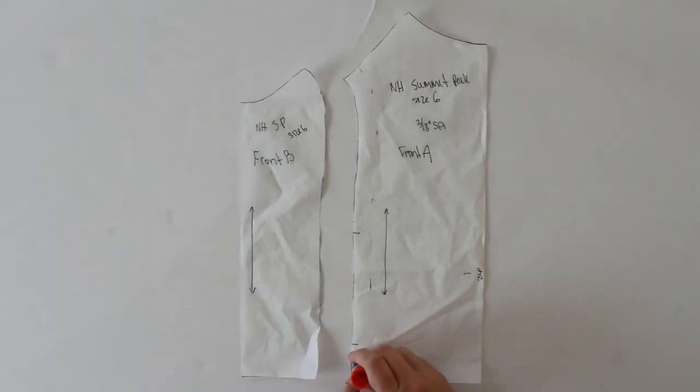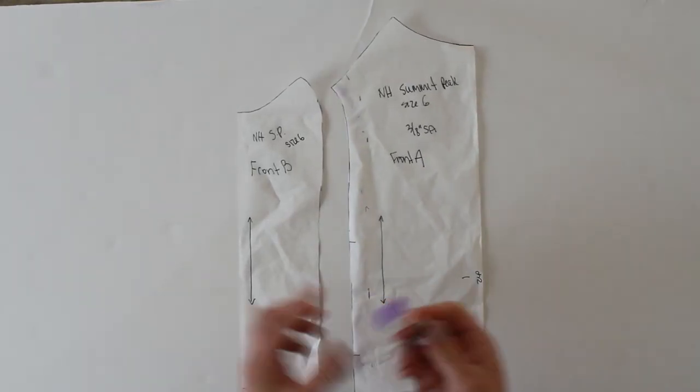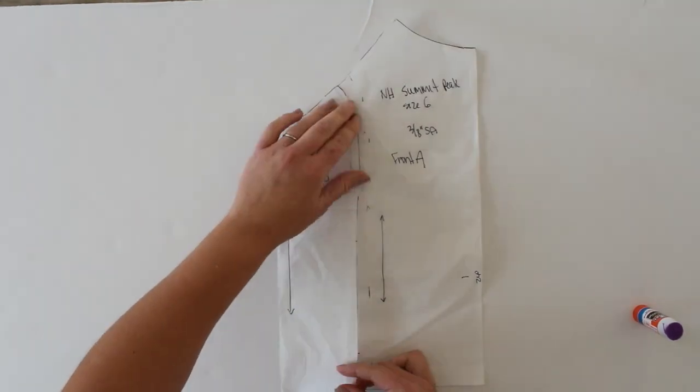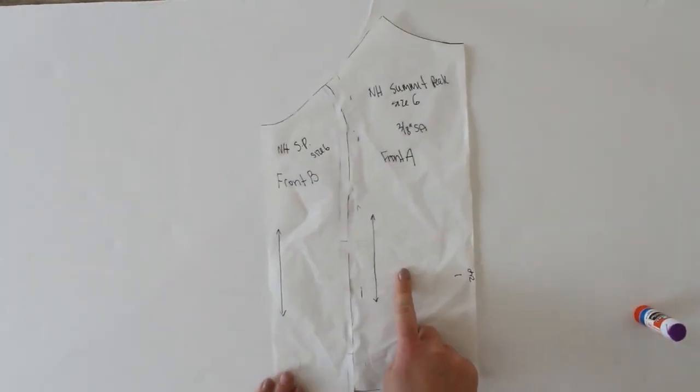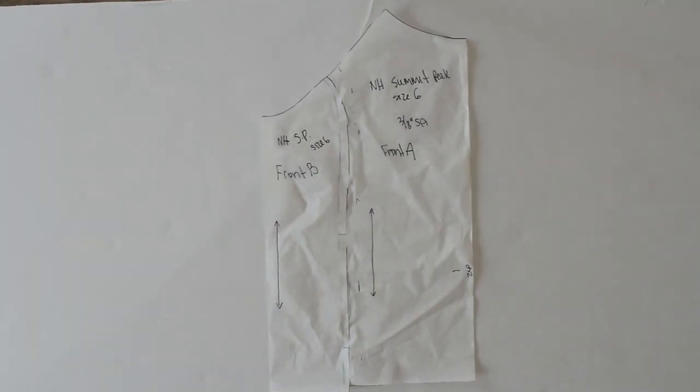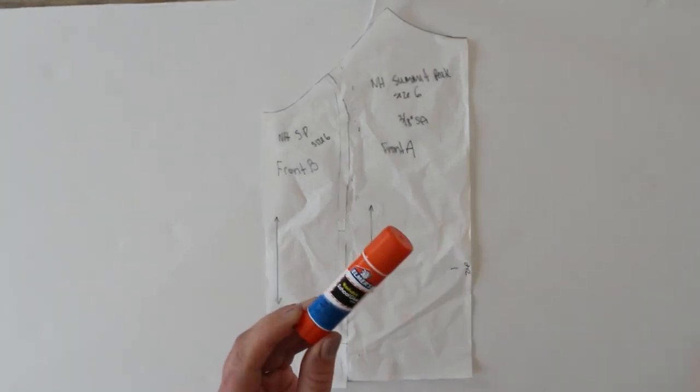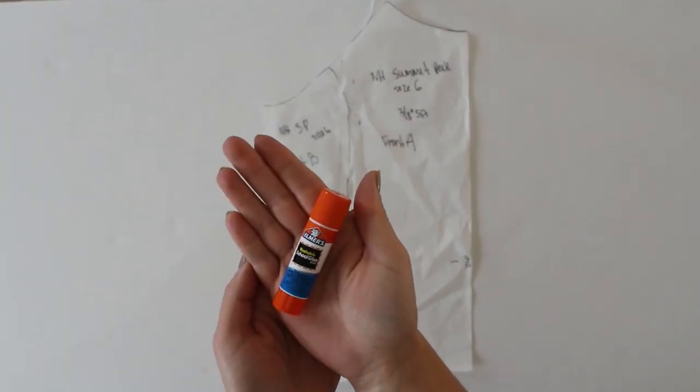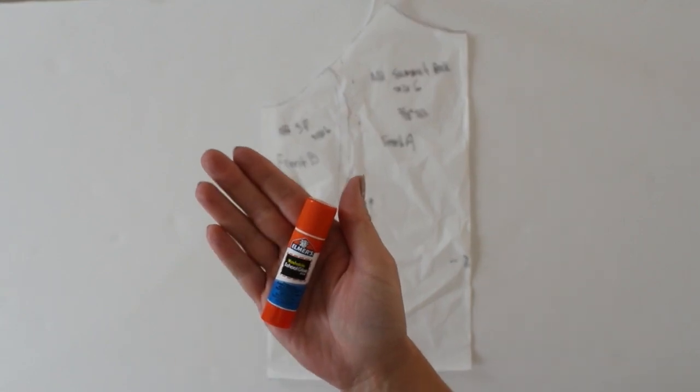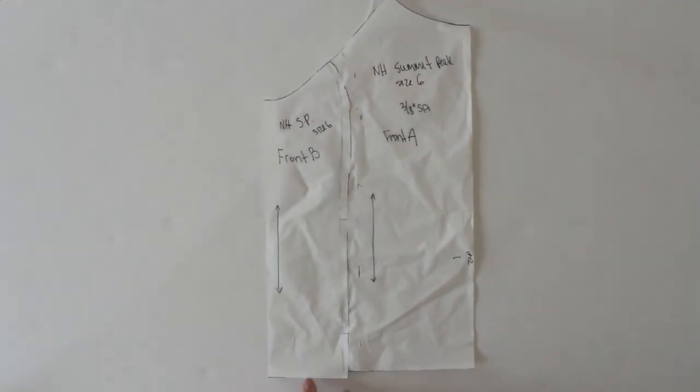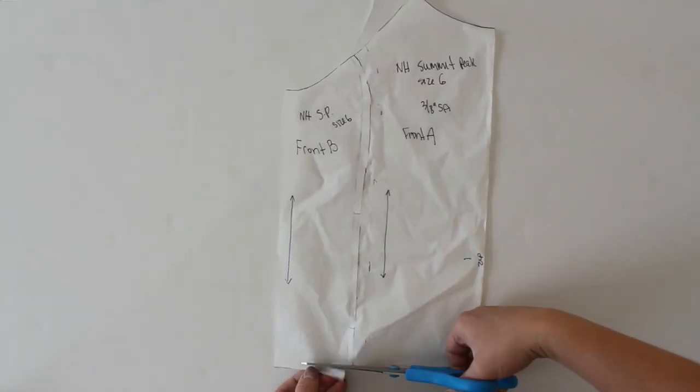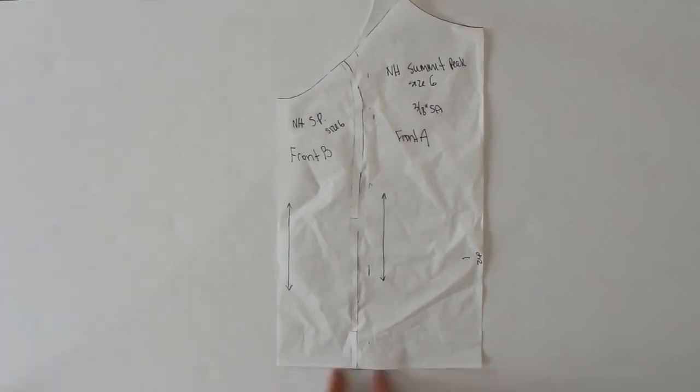The next two adjustments are totally optional and dependent on your design. The summit hoodie features a two-piece front panel design. I think this would be great for a lot of costumes like maybe a skunk or a dinosaur, but for my costume I want a solid front. So I'm just going to combine front piece A with front piece B. To do this I'm just overlapping the pieces and taping them together. I'm only going to overlap about a quarter inch because I want this to be as roomy as possible. Then just trim the bottom if necessary.